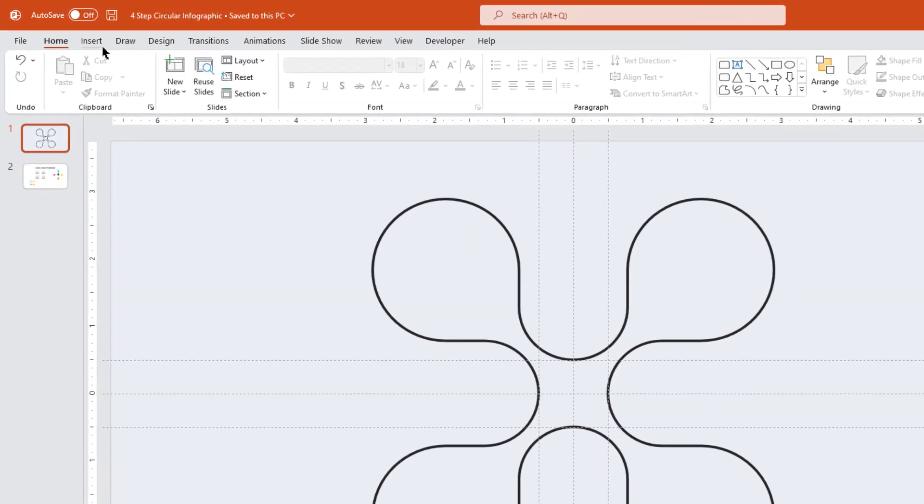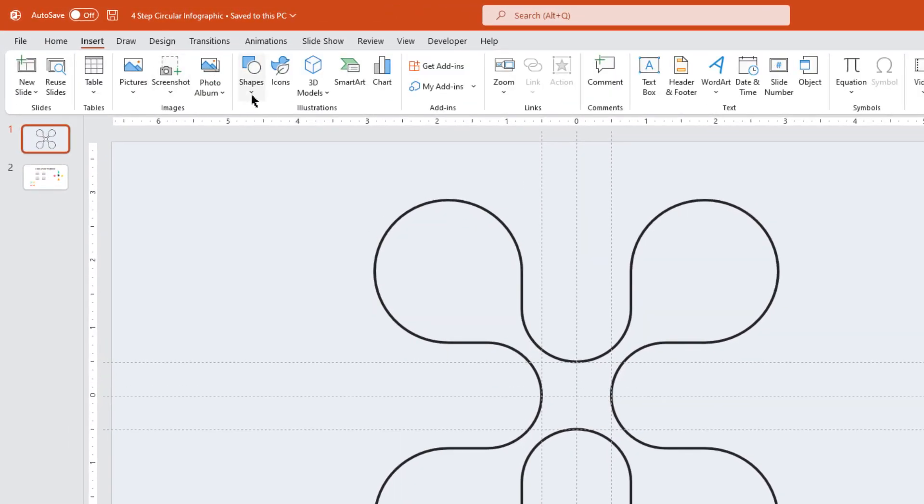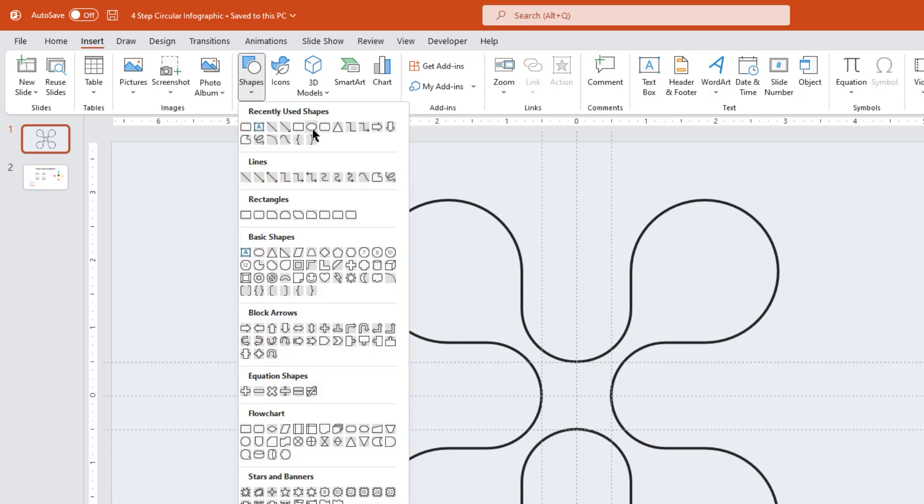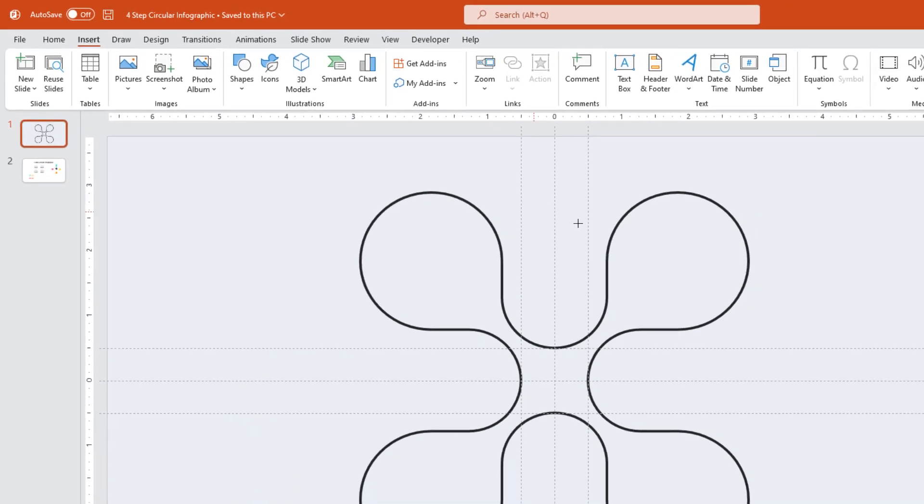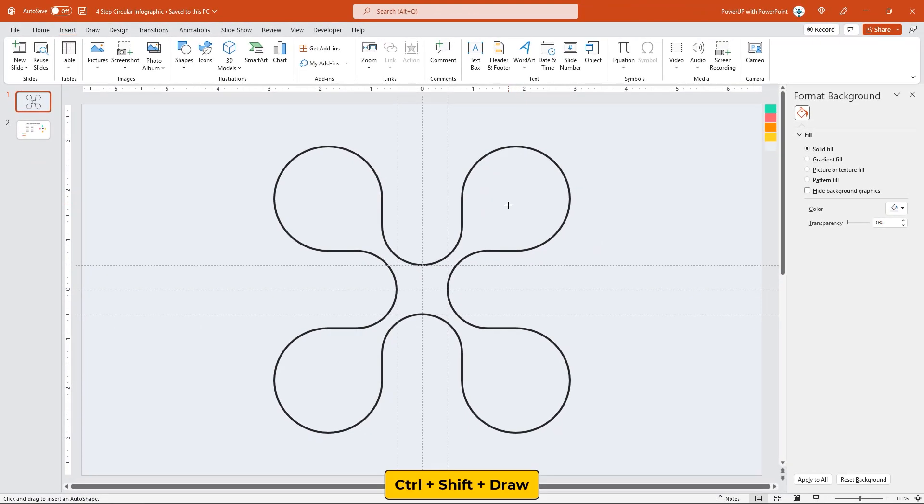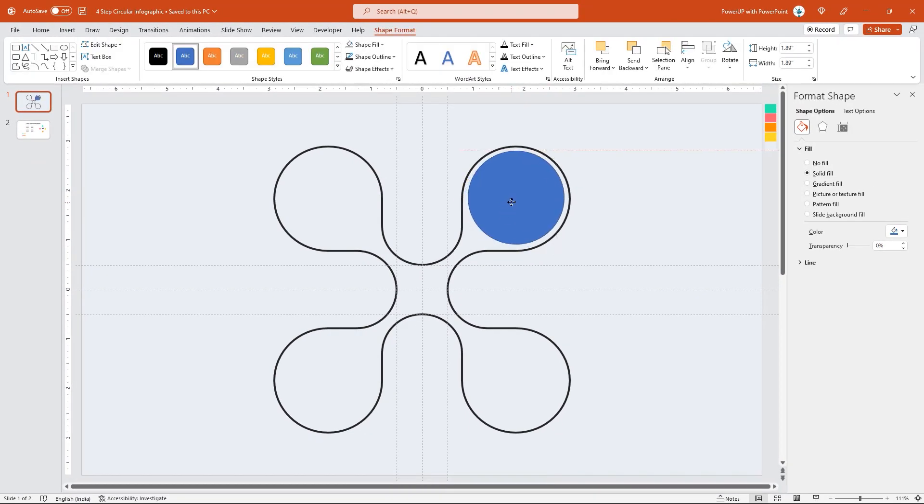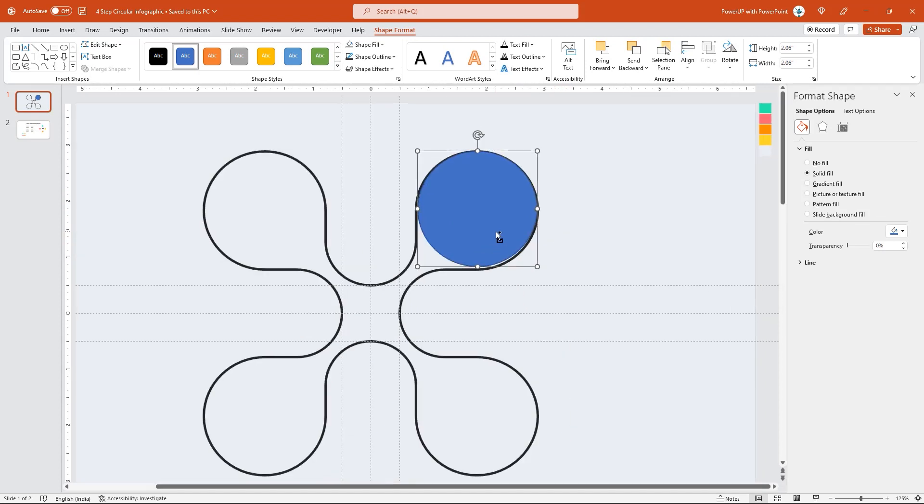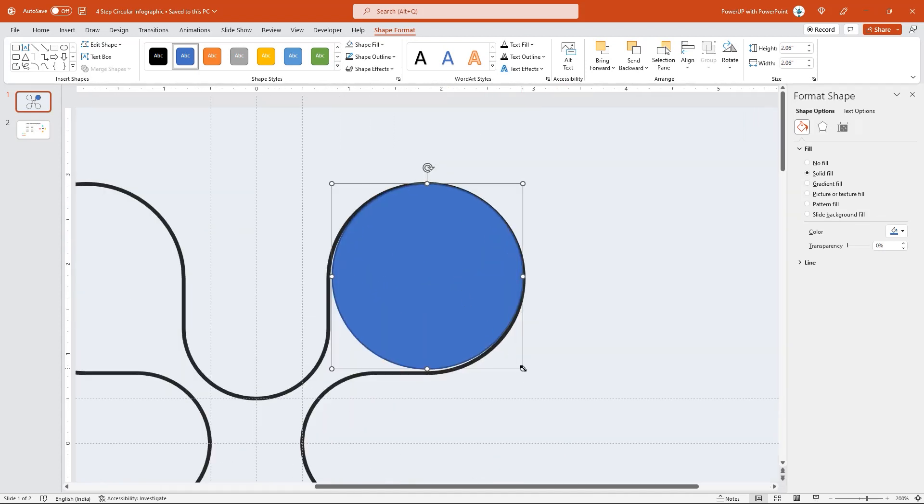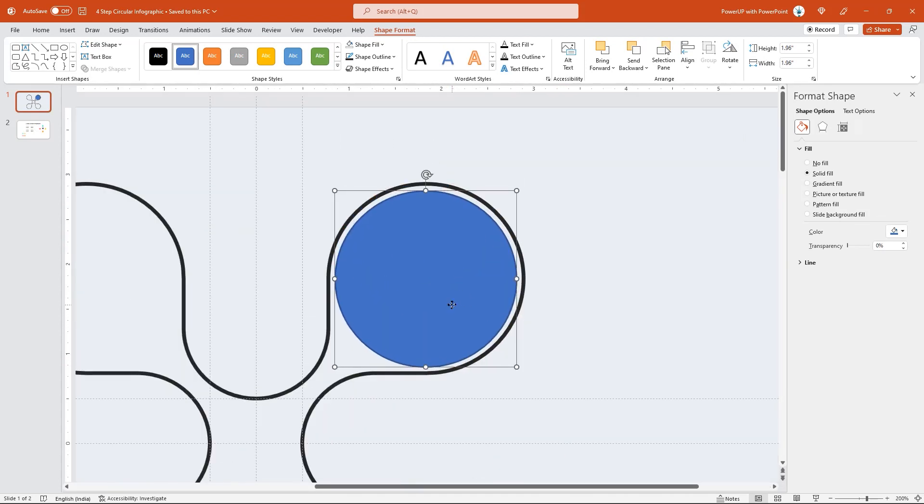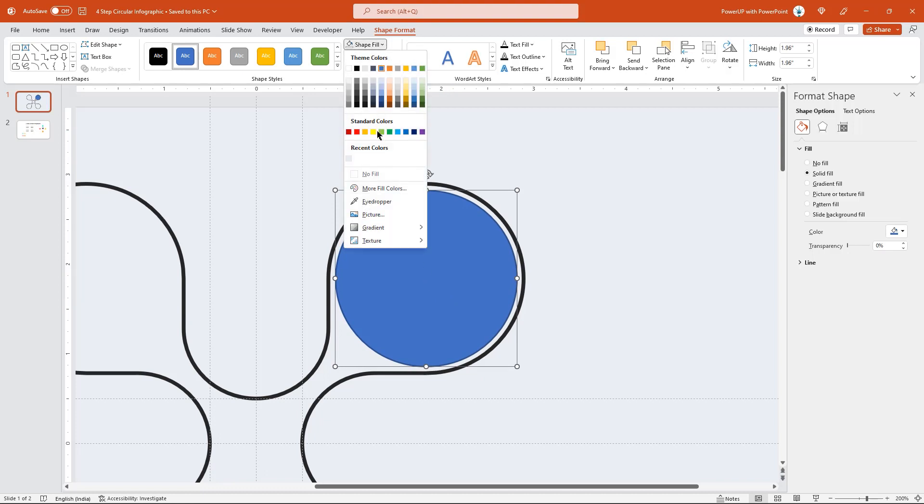Next, go to the Insert tab and draw a circle shape. Align it concentric to each circular section and adjust its size as required. That looks perfect. Finally, remove its fill color.